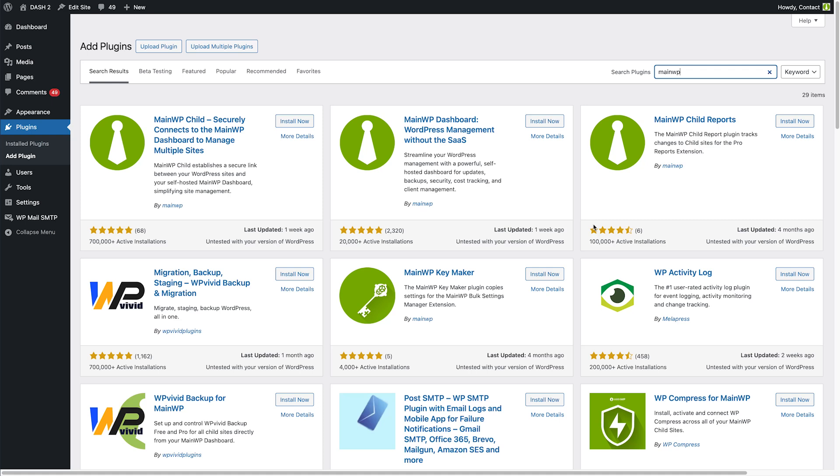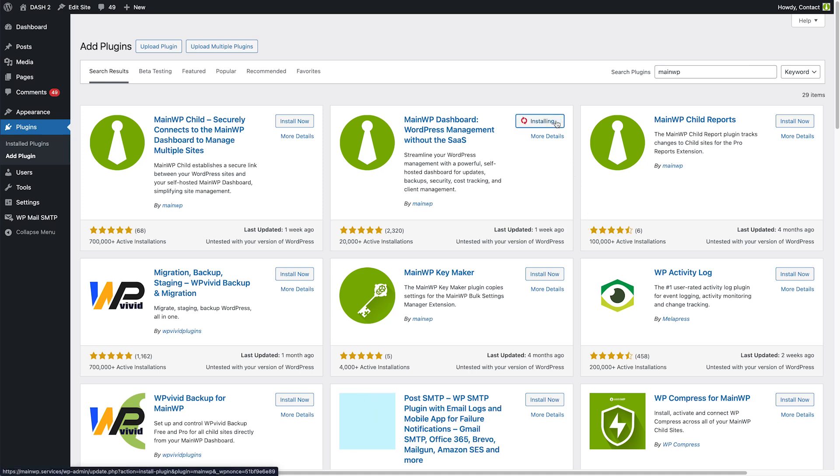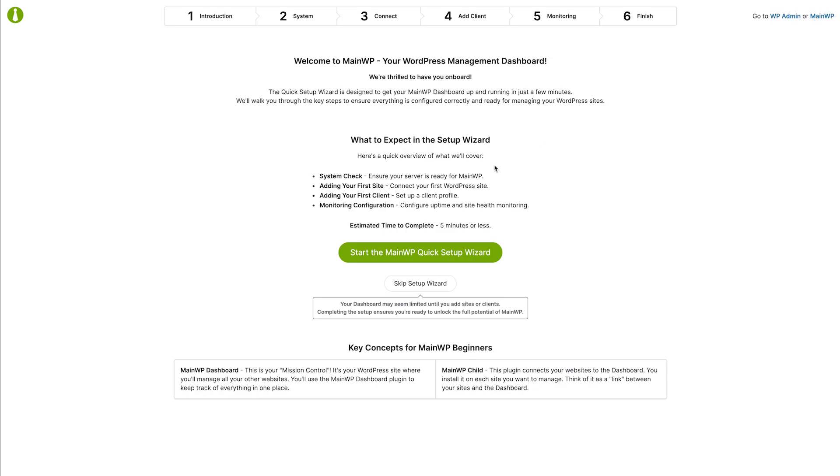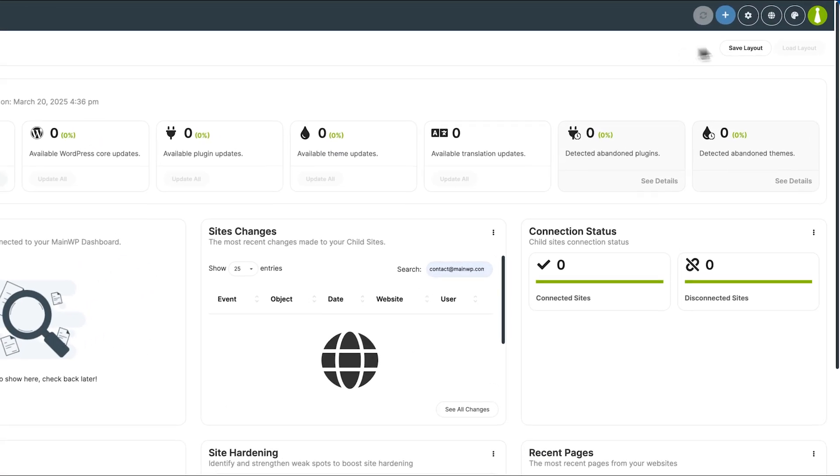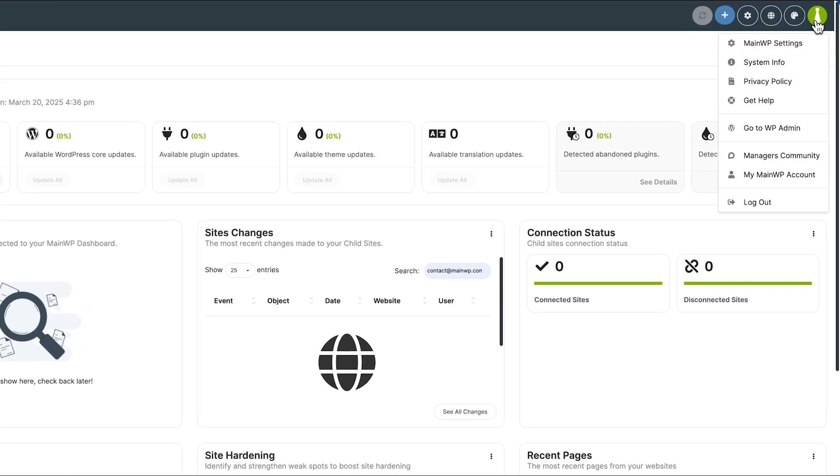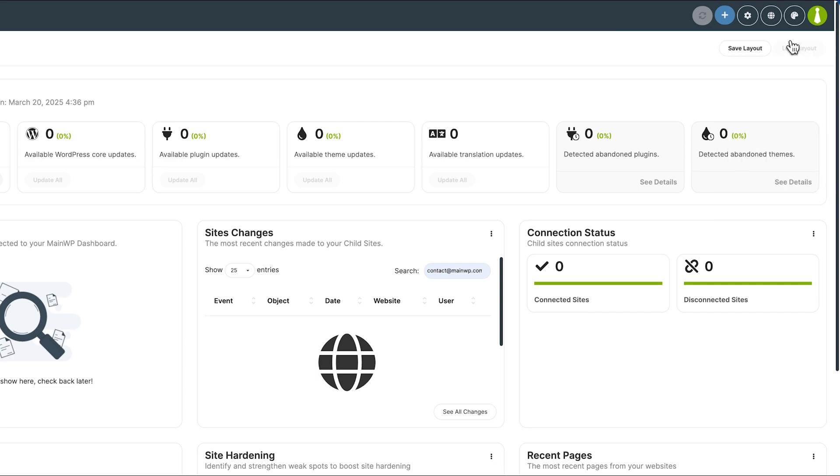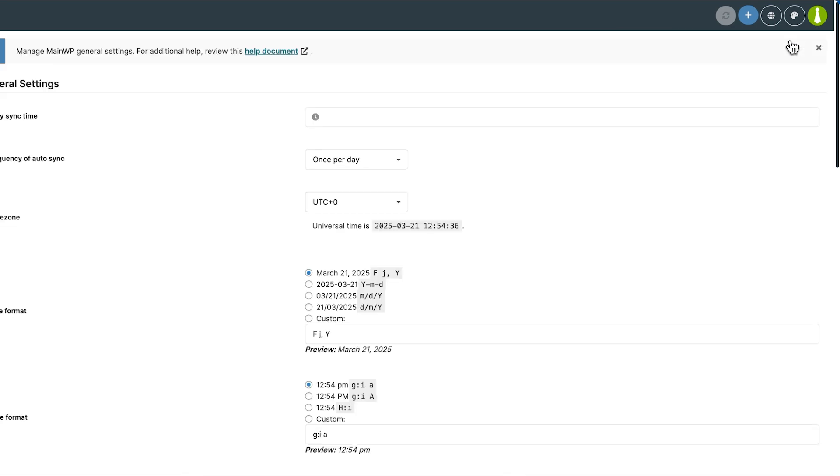In this video we will go over MainWP's quick setup wizard. The wizard will start automatically the first time the MainWP dashboard plugin is installed and activated. It can also be started manually from the tools page of the dashboard.